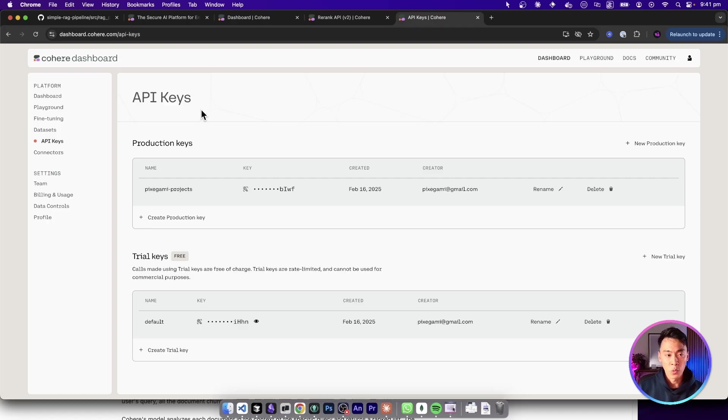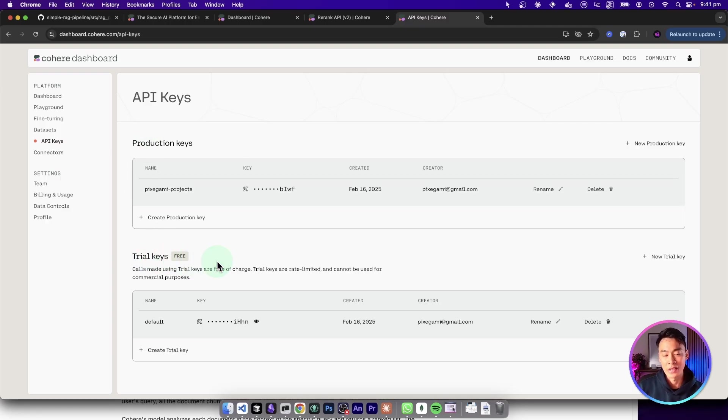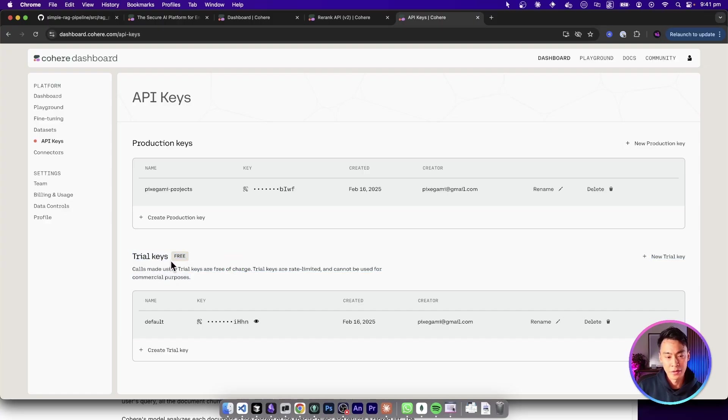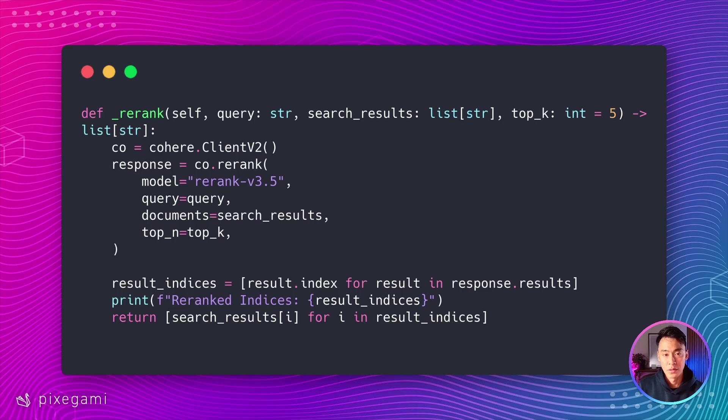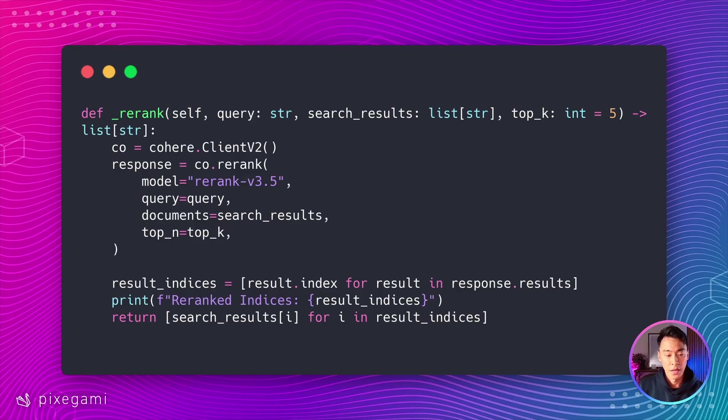And when you are here in the dashboard, creating an API key, just note that you can create production keys or trial keys. So if you want to try for free, then create a trial key. Now back to our project, this is how we can implement the re-ranking.